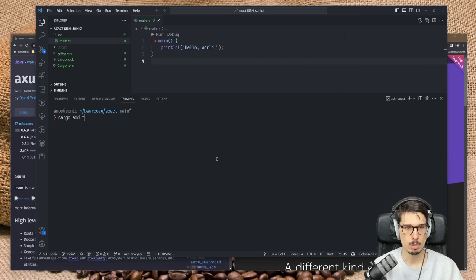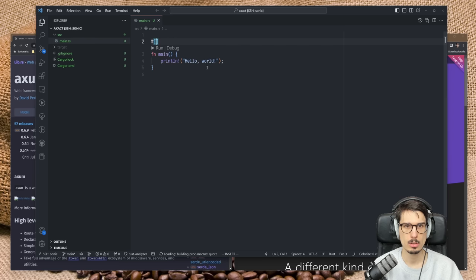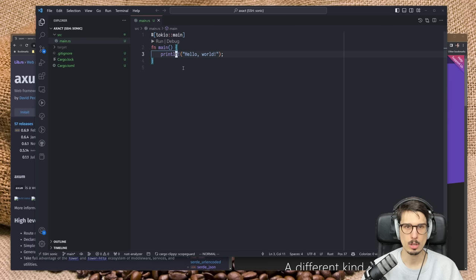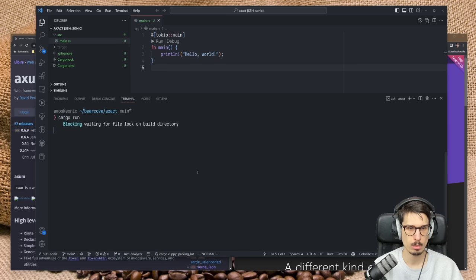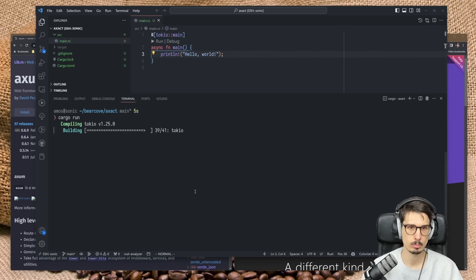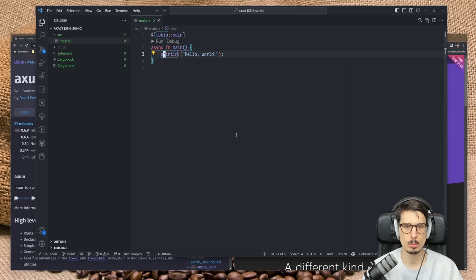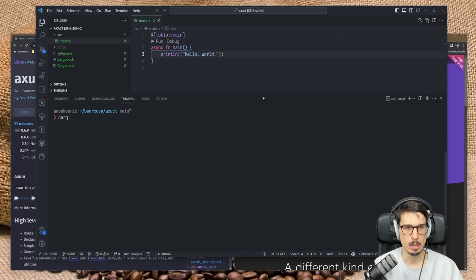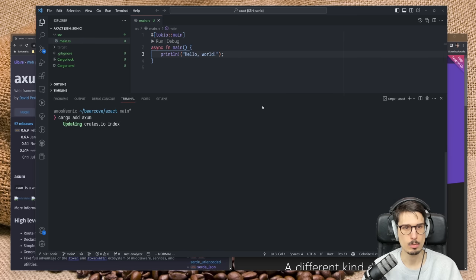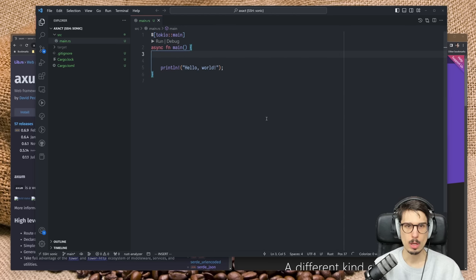We're going to need Tokyo with everything — you can optimize later if you want — and we're going to make this async and just have it print Hello World. It's missing async. Cool, it's printing Hello World. So I know that we actually want to add Axum, or just take whatever the latest version is today. Now that we have an async main, I want to do some stuff with Axum.